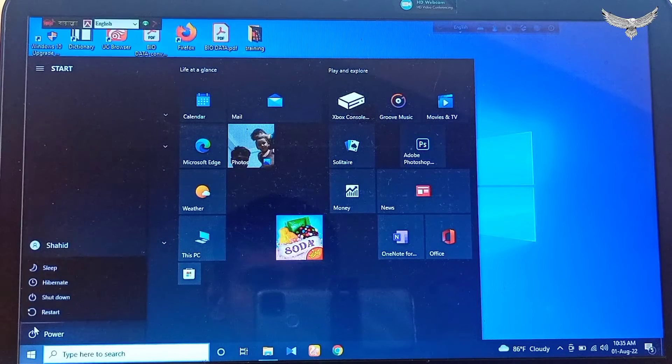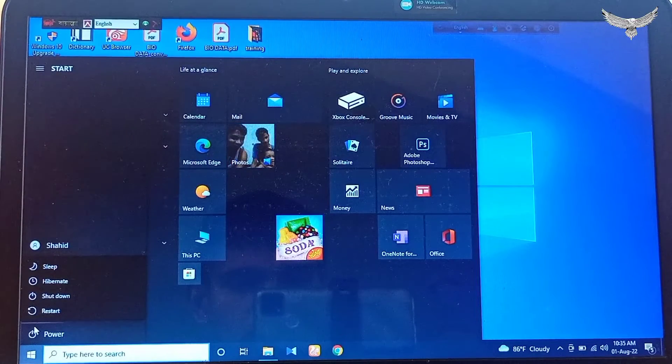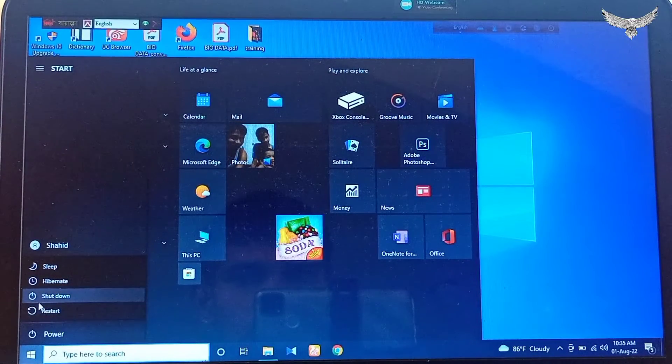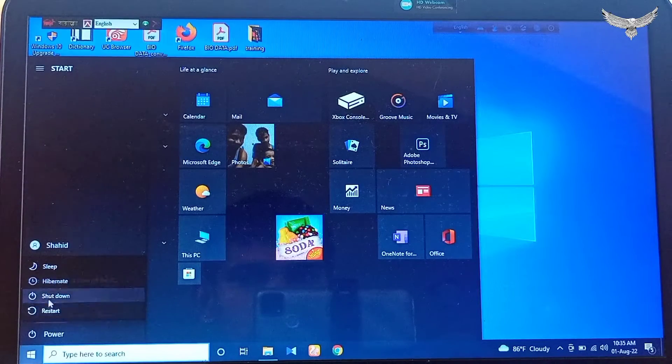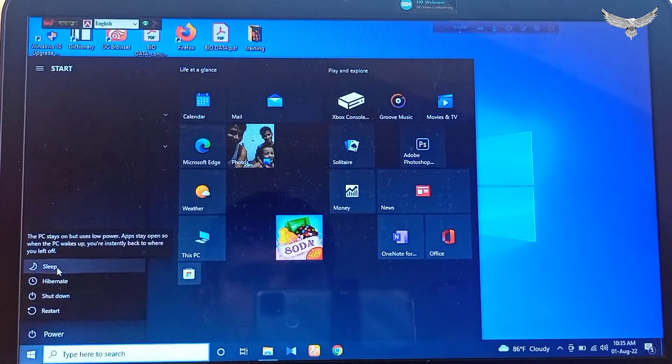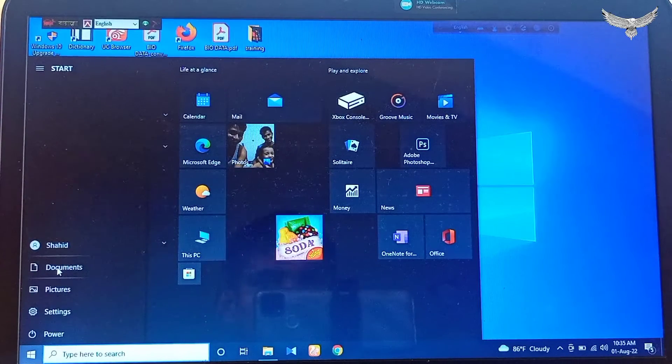There will be four options shown: Sleep, Shut Down, and Restart. Click on Sleep. After clicking it, your computer will go to sleep. Thank you so much.